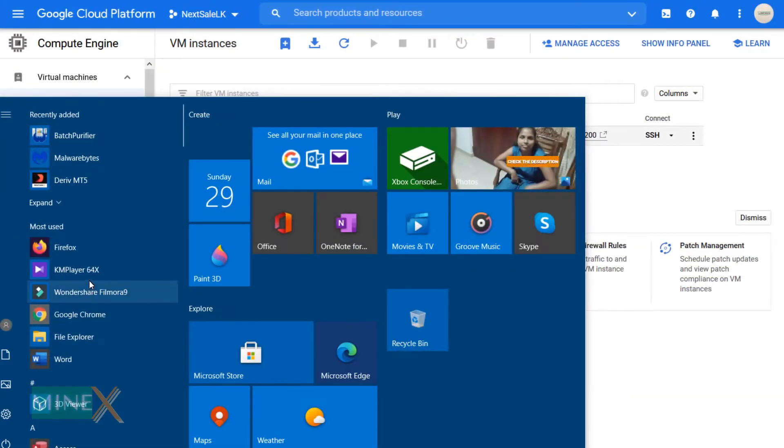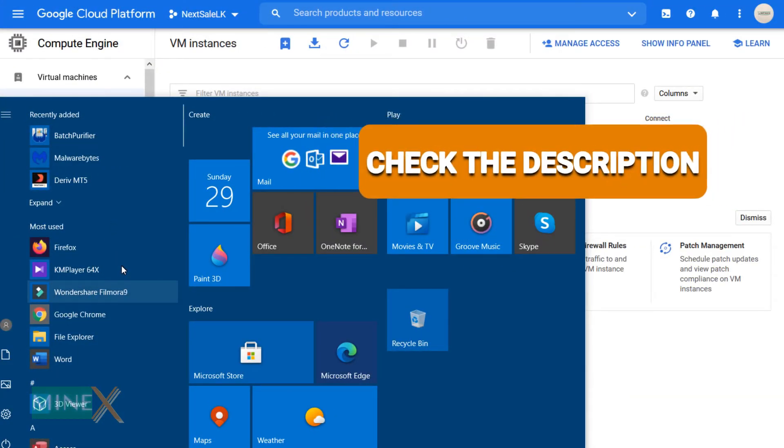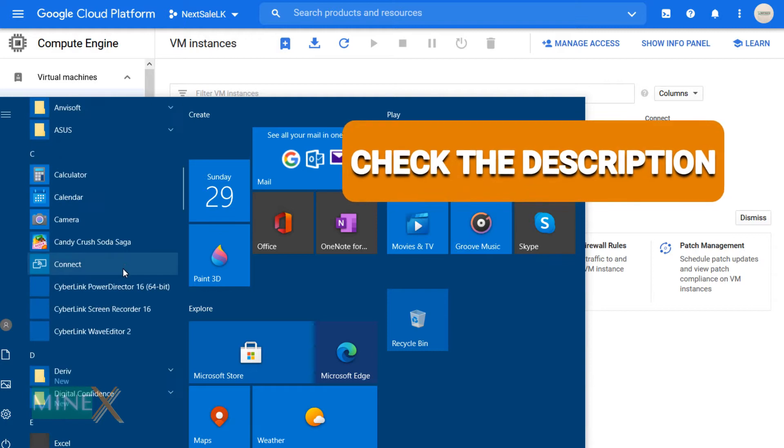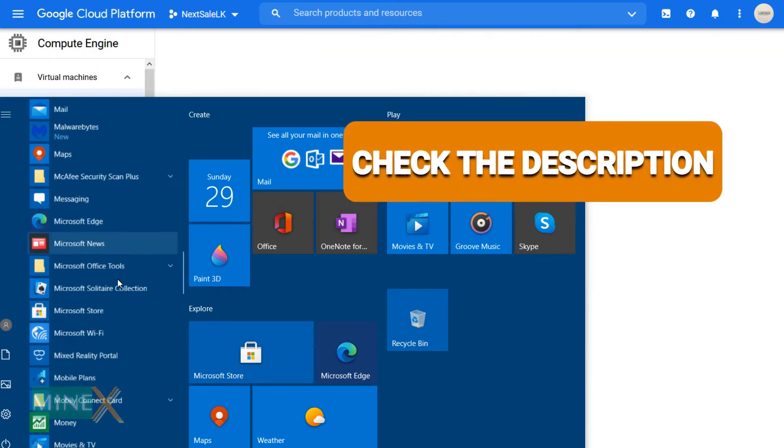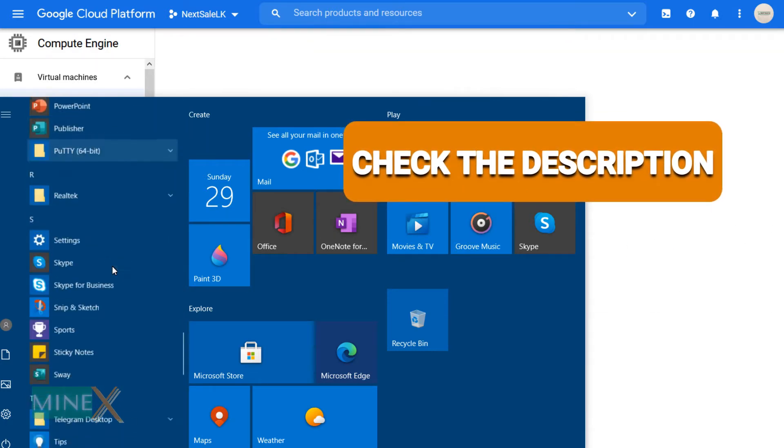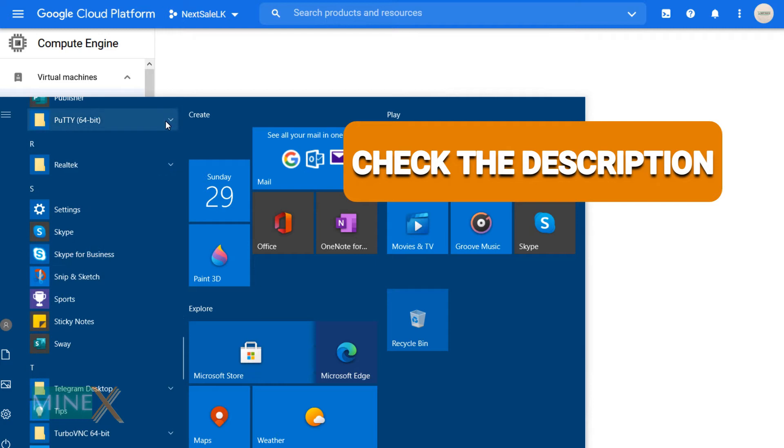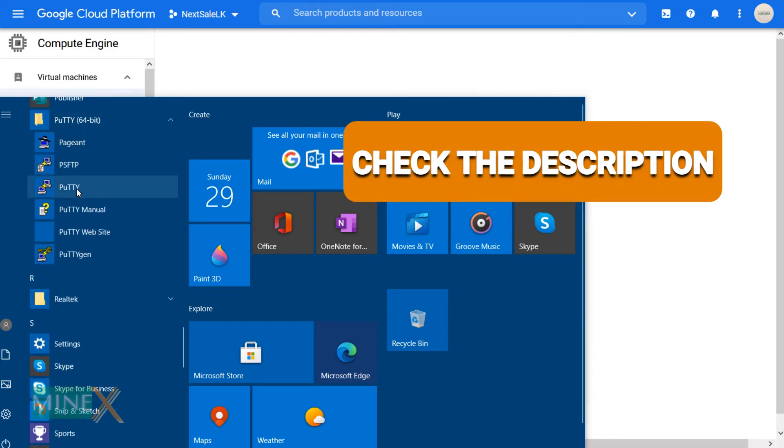First, you have to generate RSA key pairs using PuTTY Key Generator. I will put the download link in the description for you. After installation of the PuTTY application, open PuTTY Gen application.